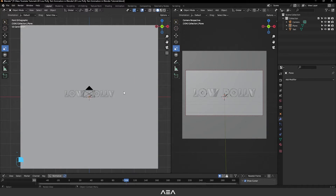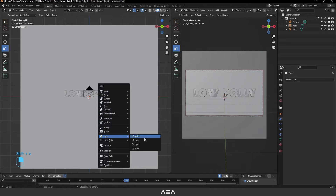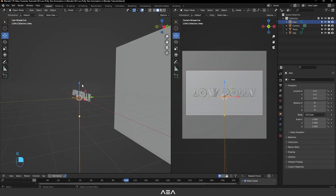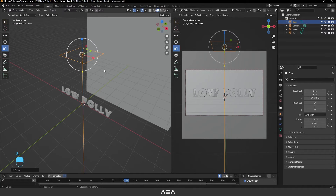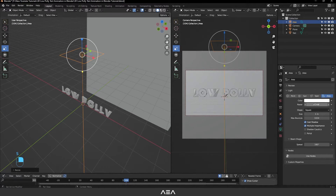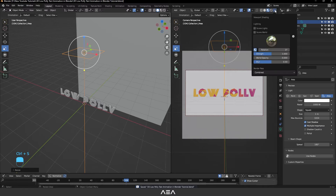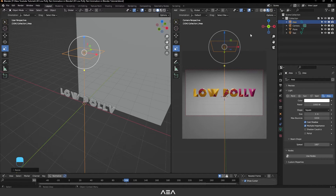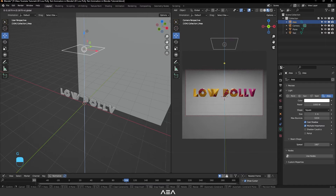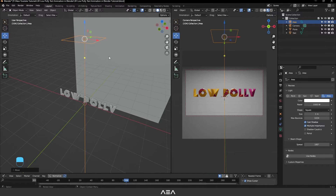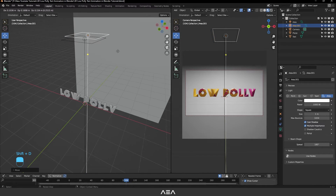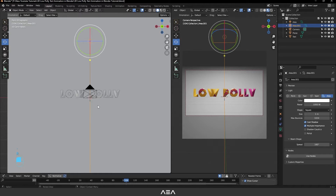Let's add some lights to the scene. Press Shift+A, then Light, and add an Area Light. Bring it up and increase the power — go to Light Properties and set it to 1000 power. In EEVEE view, enable Scene Light and Scene World so we can see the light. You can also press Shift+D to duplicate it and rotate it.